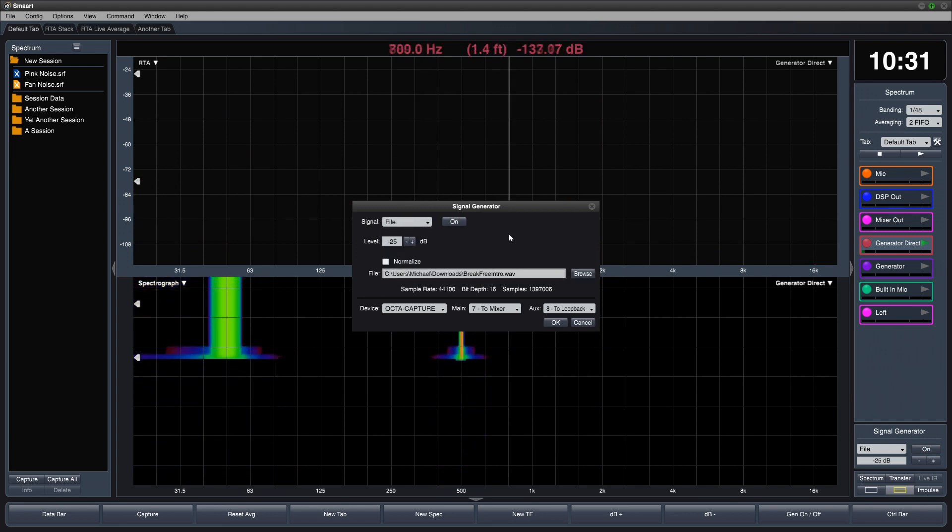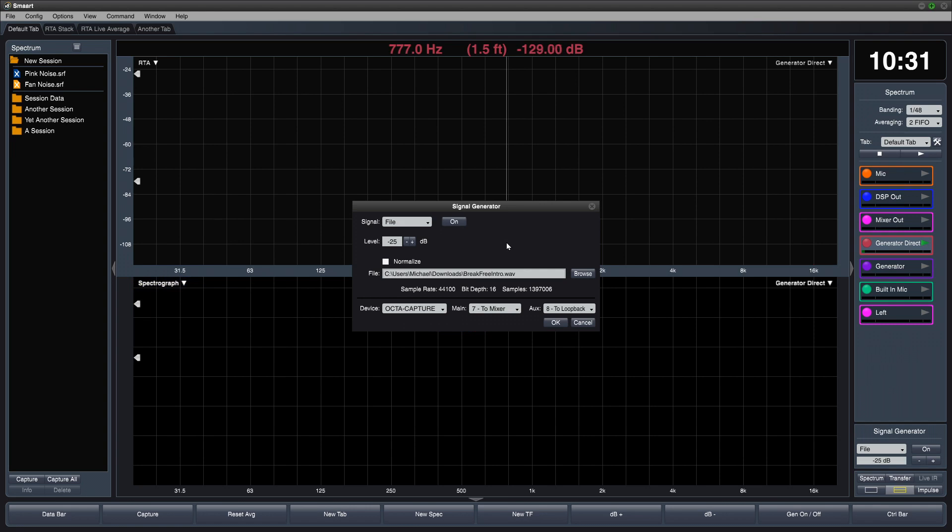Lastly, you can load a WAV file to use any test signal you like. SMART will play back the left side only of the WAV file.